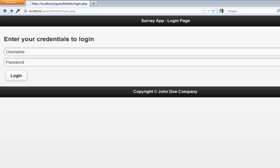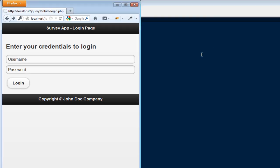Before that, let me tell you one thing. Till now we are developing this application on desktop, so we don't have any way to find out whether it's going to behave the same way on a mobile phone or not. As far as the design is concerned, we can resize the browser window and see how it's going to look on a smaller screen, but we can't verify actual mobile behavior.